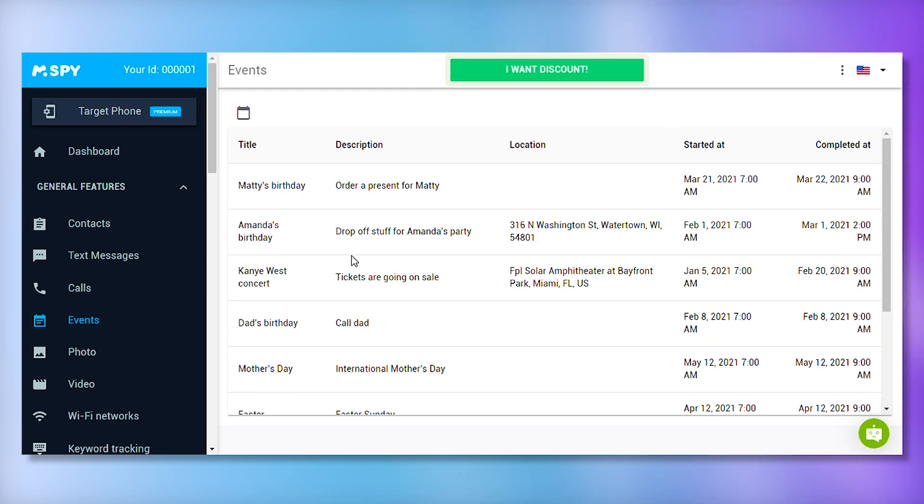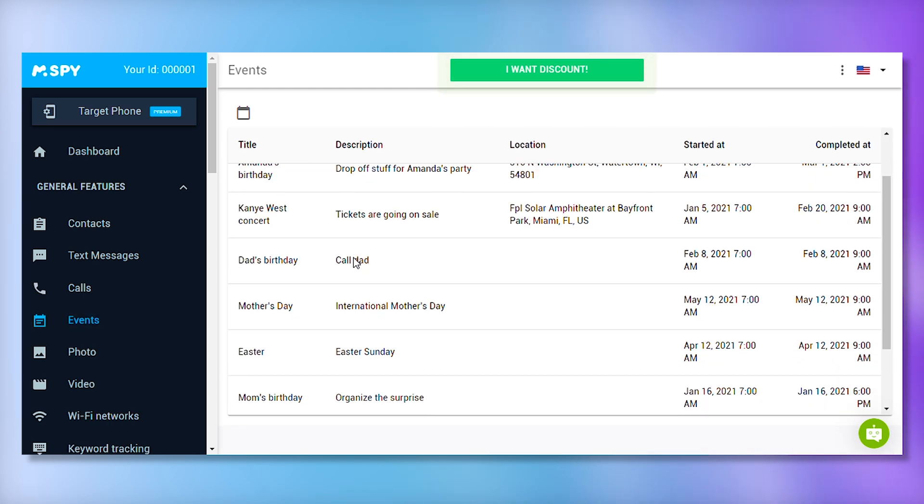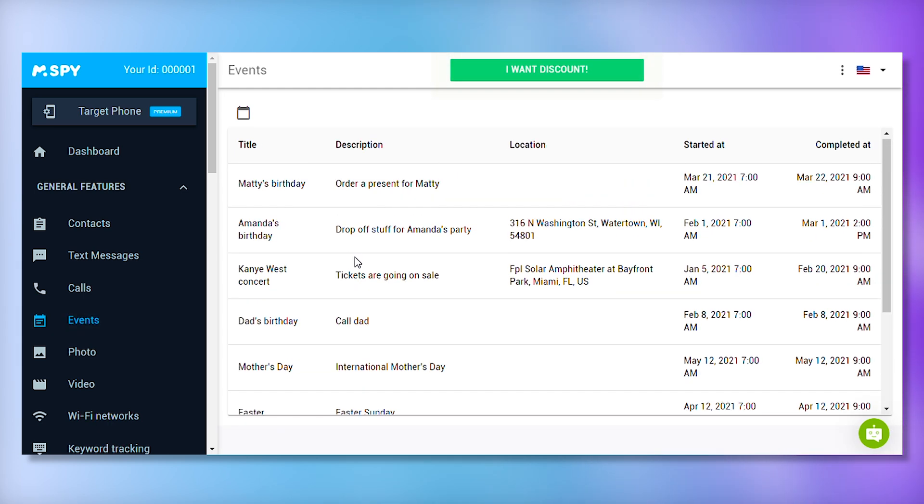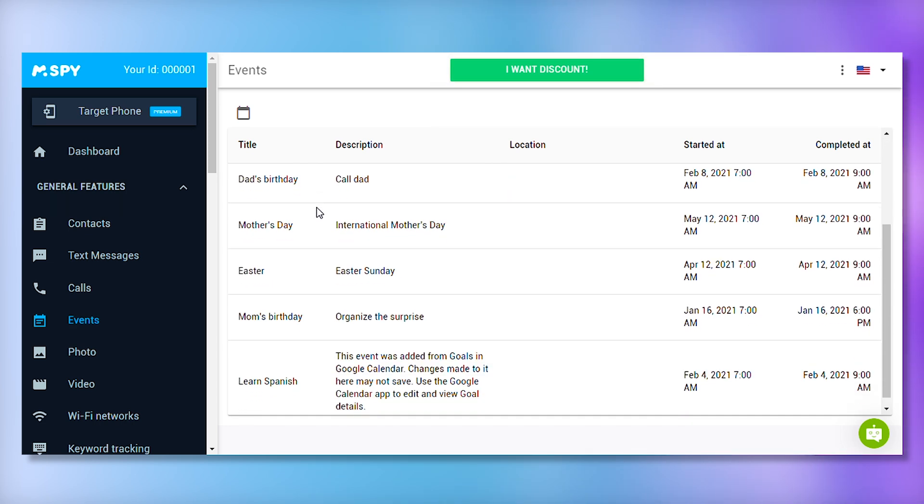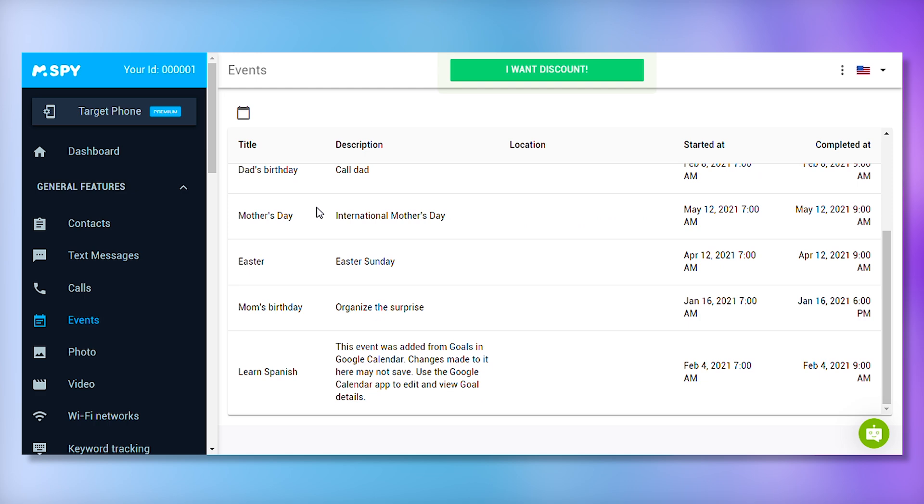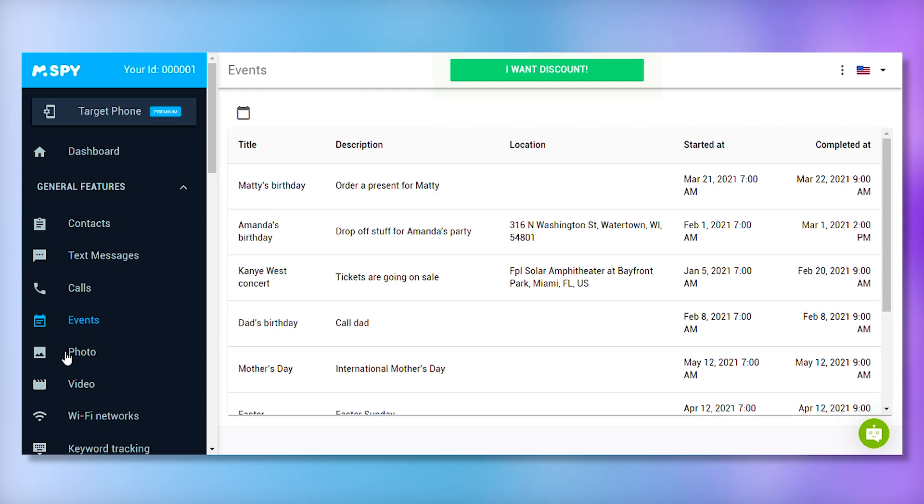mSpy allows you to monitor the target user's calendar, providing insights into upcoming events, including event names, venues, and timestamps. This is helpful for keeping track of planned activities and ensuring the user's safety.